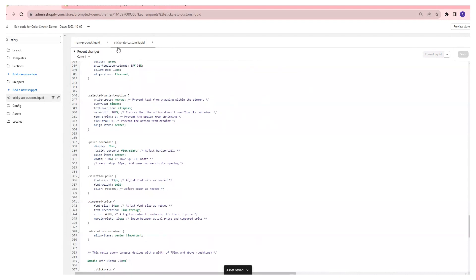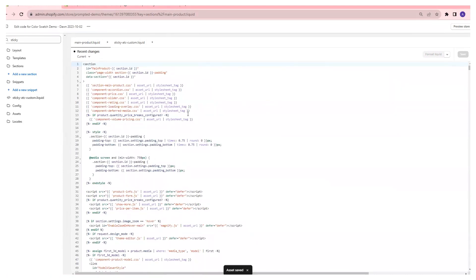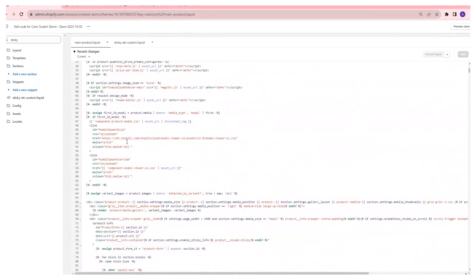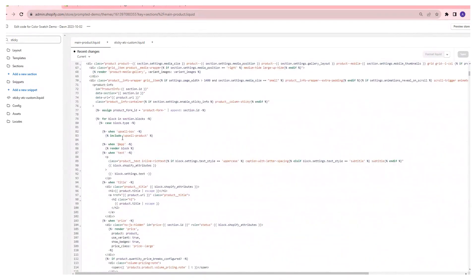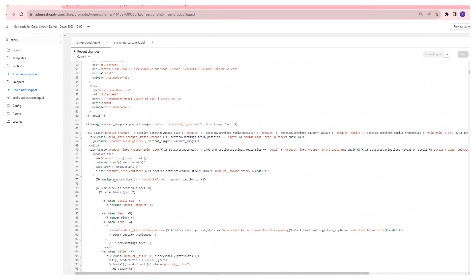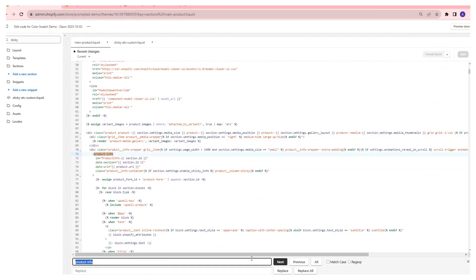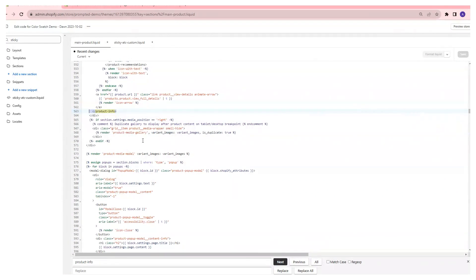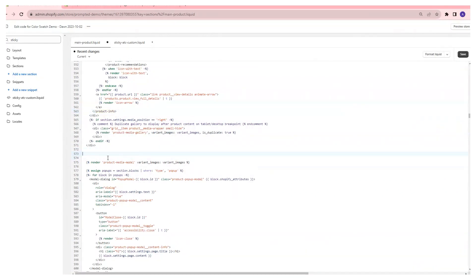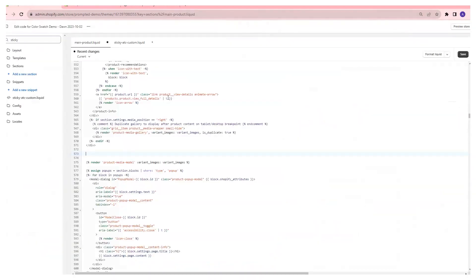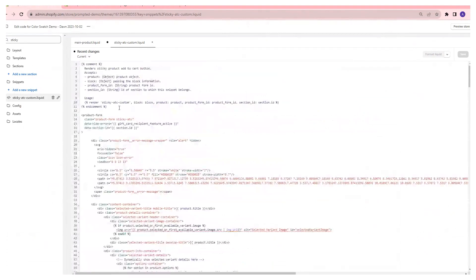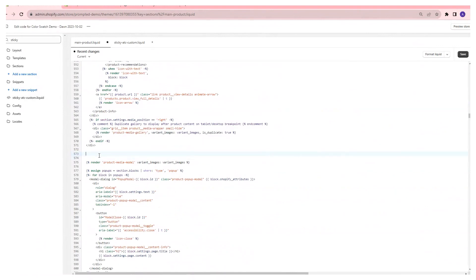We're going to come back to our main product.liquid file. And we're going to look for a block after this product form. You're going to see all this indentation coming in here. This whole section is a product info section, so we're just going to look for where they close it. There's this space right here, so I like to just add it right here. In order to use it, we have a little bit of a comment here. Just write this line right there, render this sticky add to cart custom.